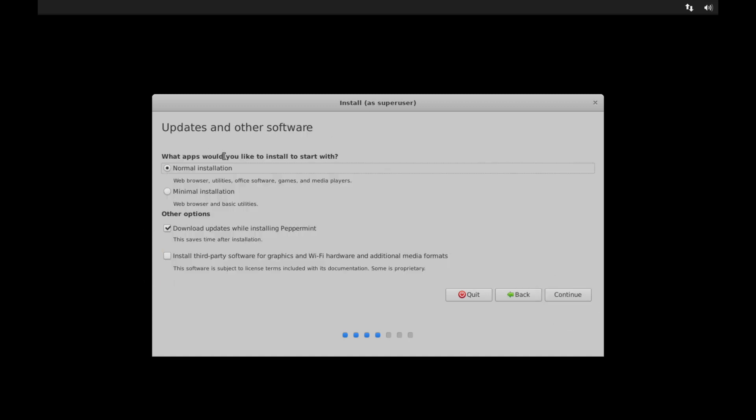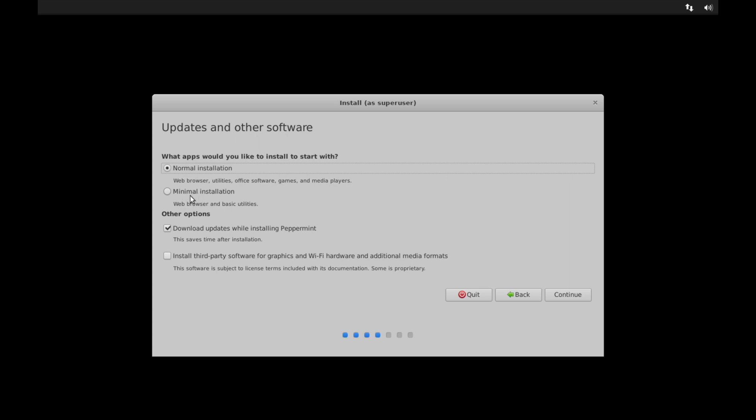Next you have a few other options. You have the normal installation, which comes with the web browser, some extra utilities, office software, as well as multimedia players. The other option is the bare essentials. So just a web browser and some basic utilities as it says here. And that comes with the minimal installation. So if that's all you need, you can go ahead and use the minimal installation because it's less resource intensive. And then we have a few other options here.